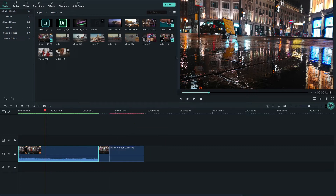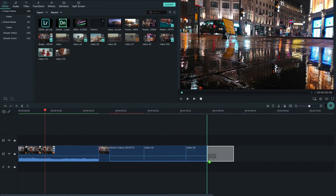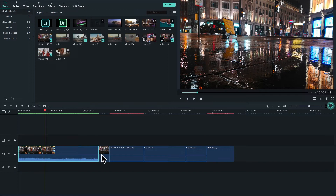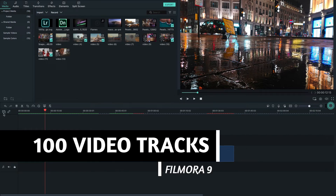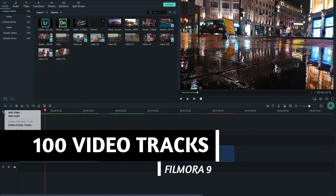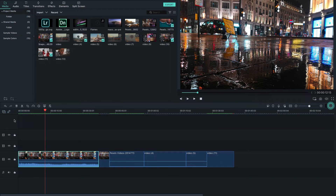I have lots of different clips, so I'll add them to make a stunning video story. You can add up to 100 video tracks in Filmora's timeline. On the left side you see the plus button — just click it to add a video track.